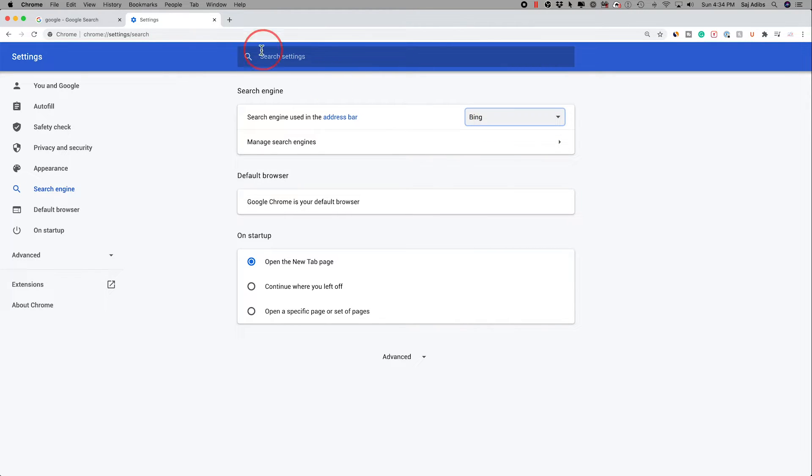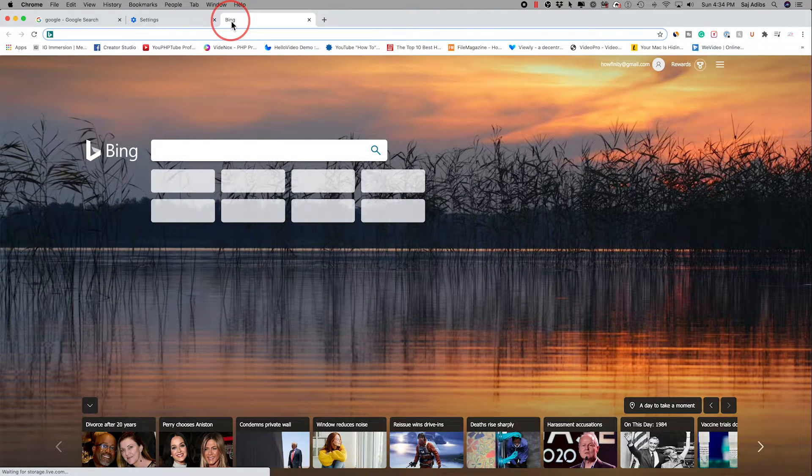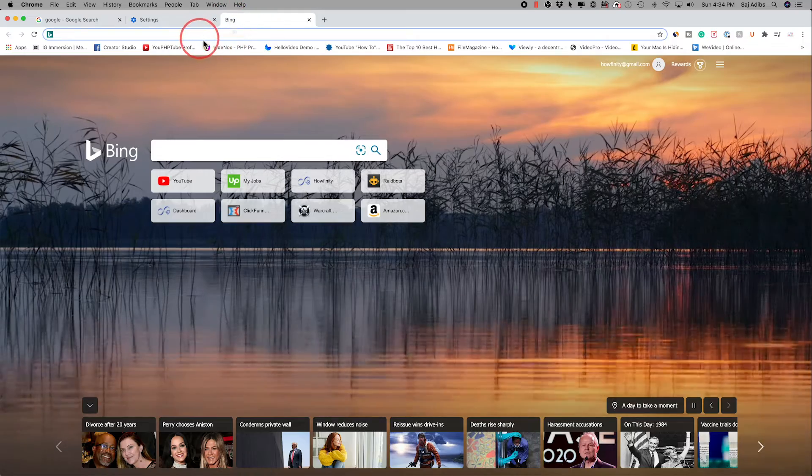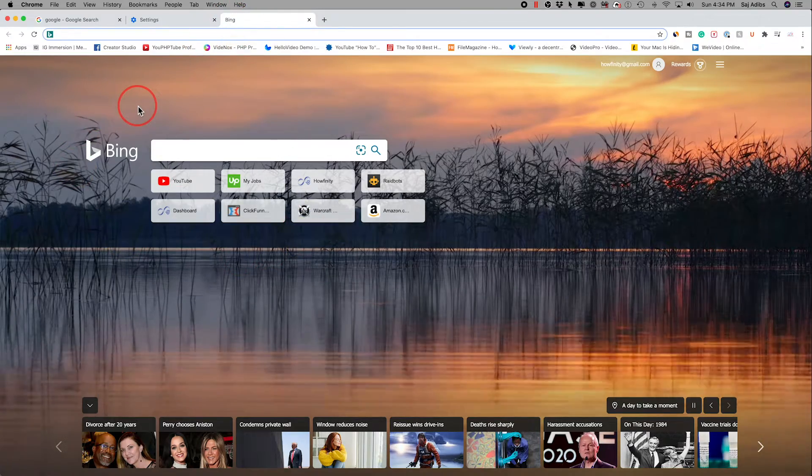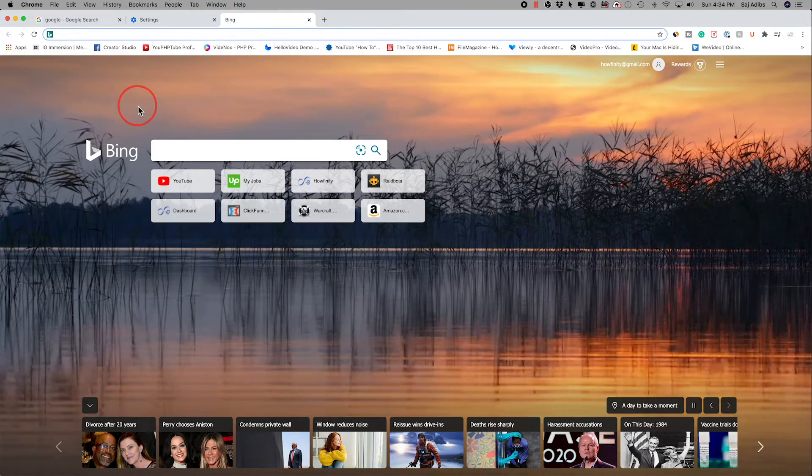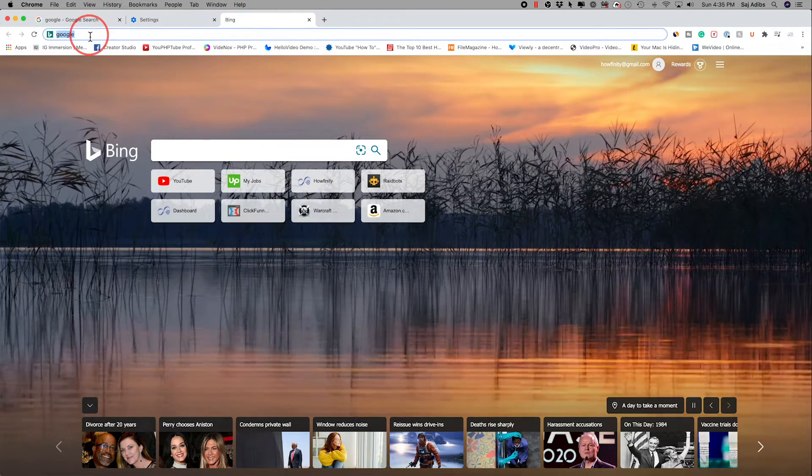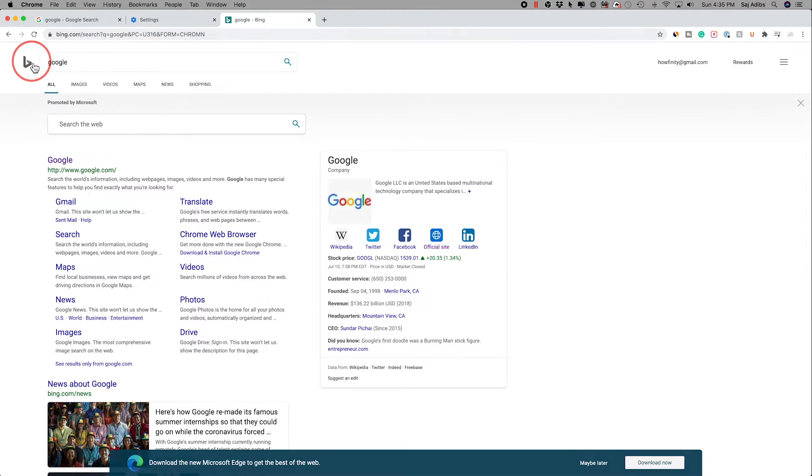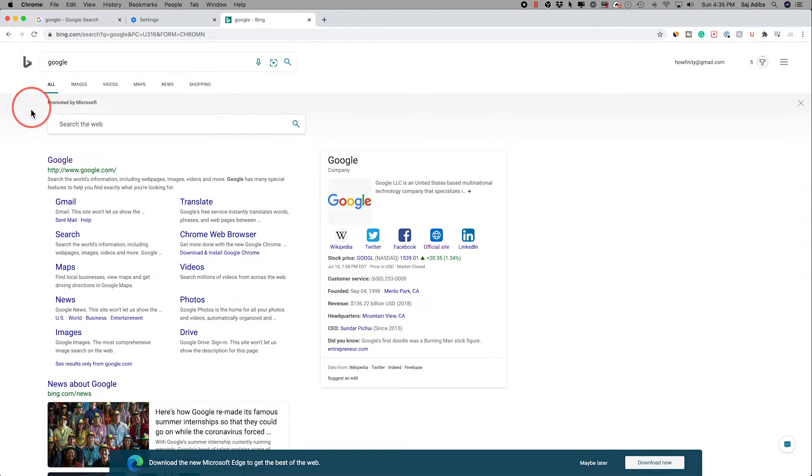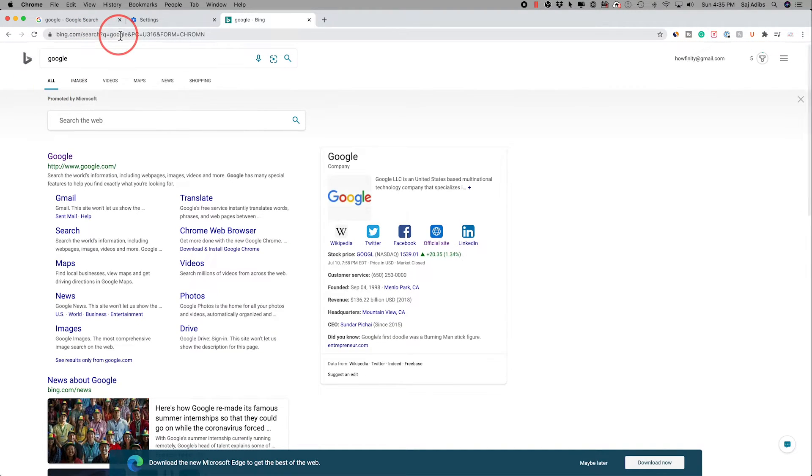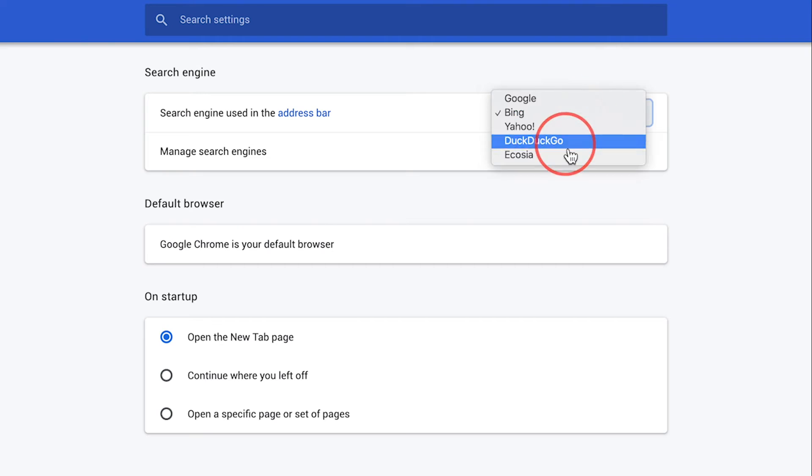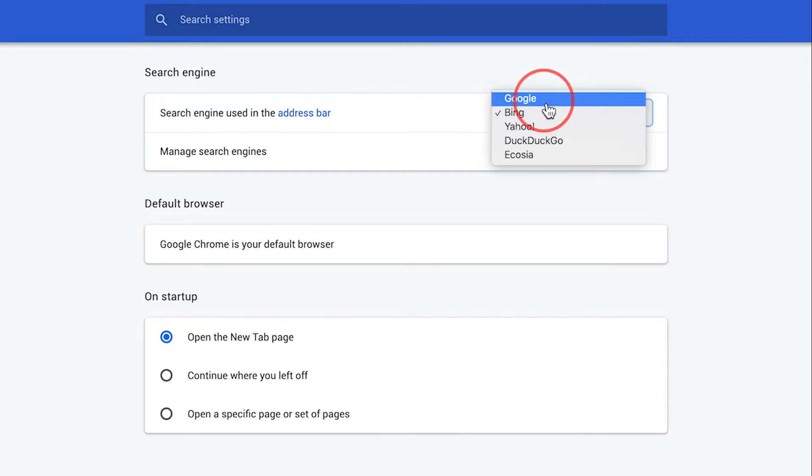So let's choose Bing in this case and now let me open a new tab and as soon as I opened the new tab, it took me to Bing. But if I search Google here in the bar again and press enter, it's gonna use Bing here to do that search for me. And I have these other options as well.